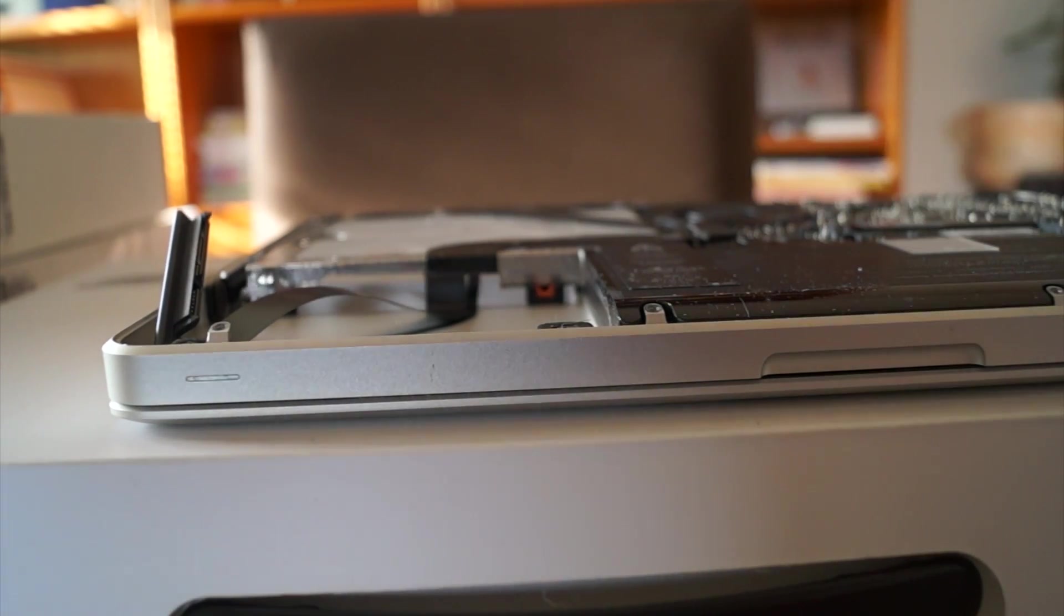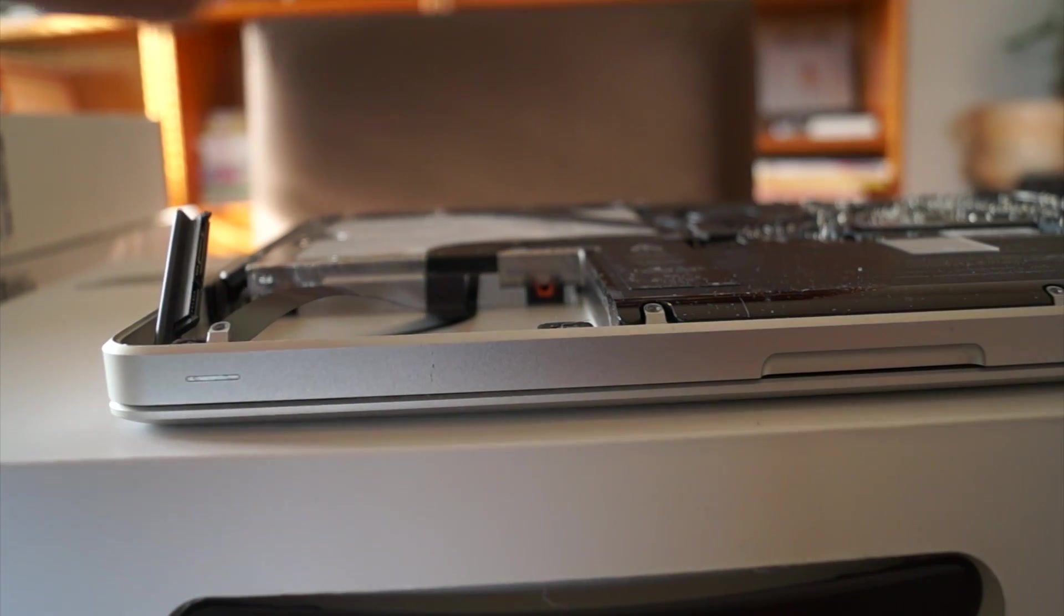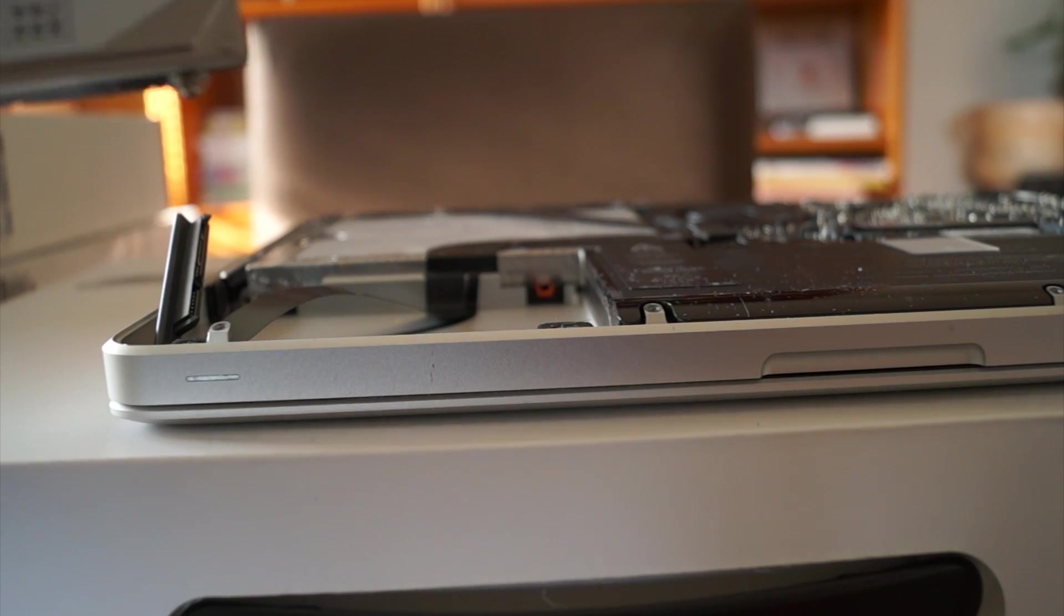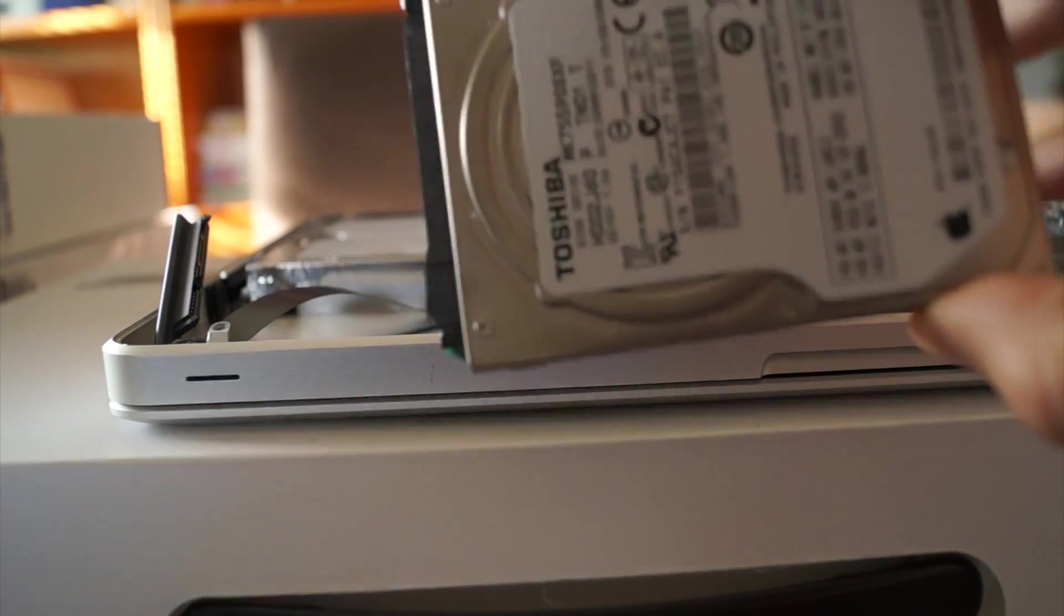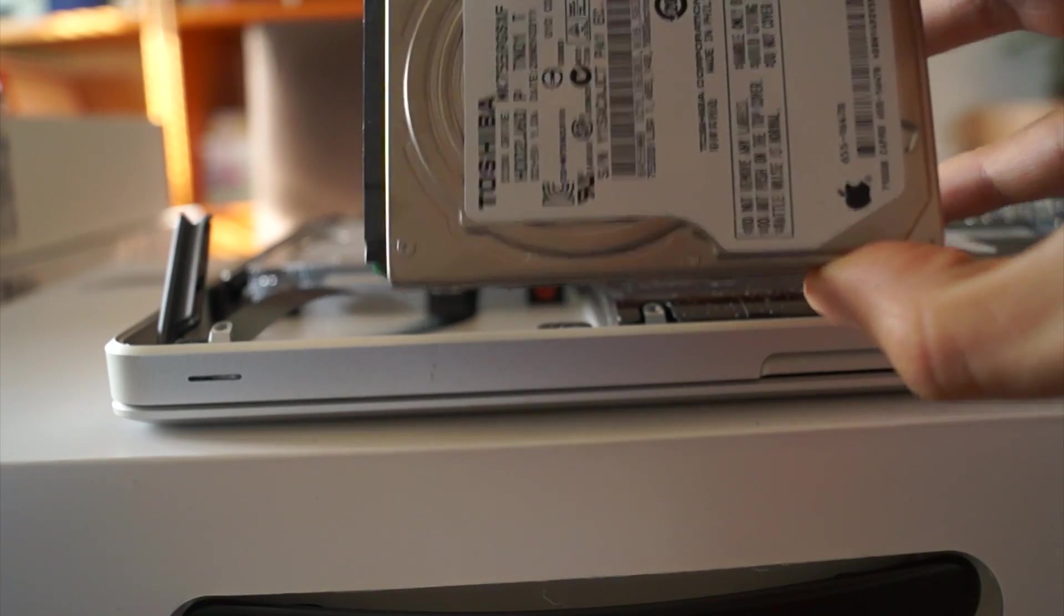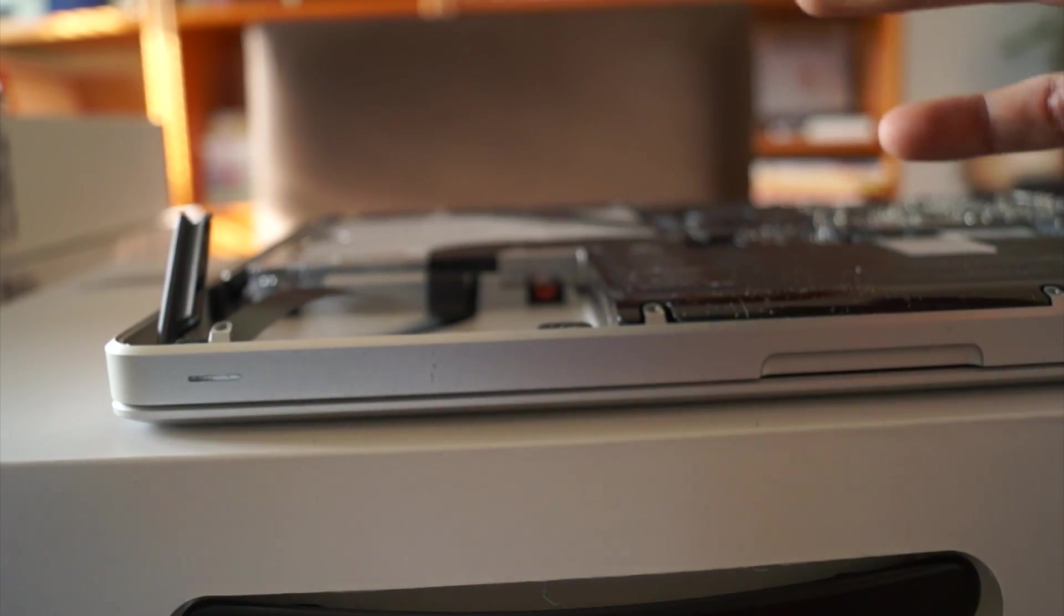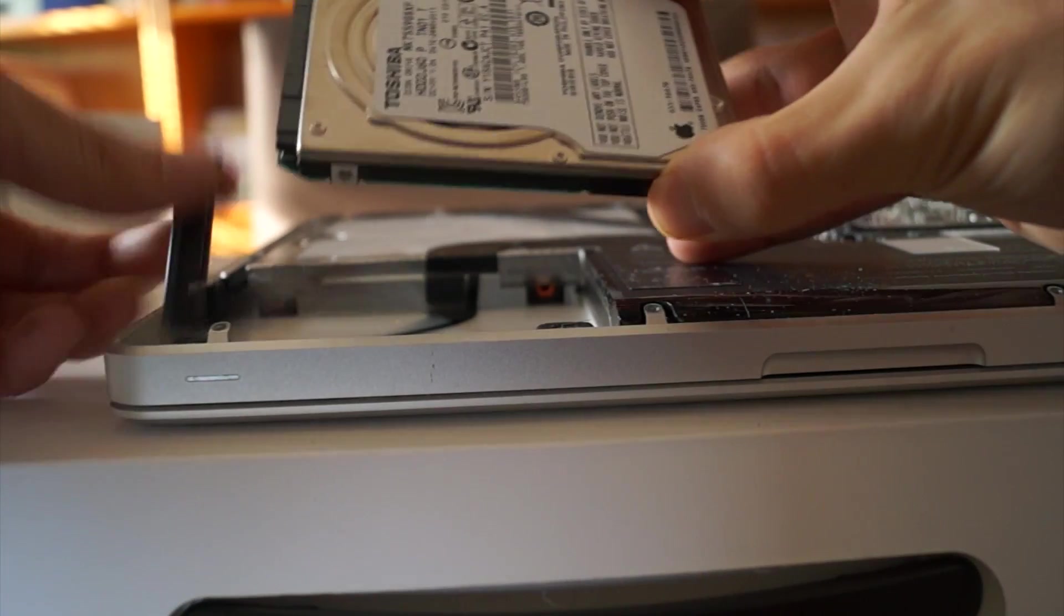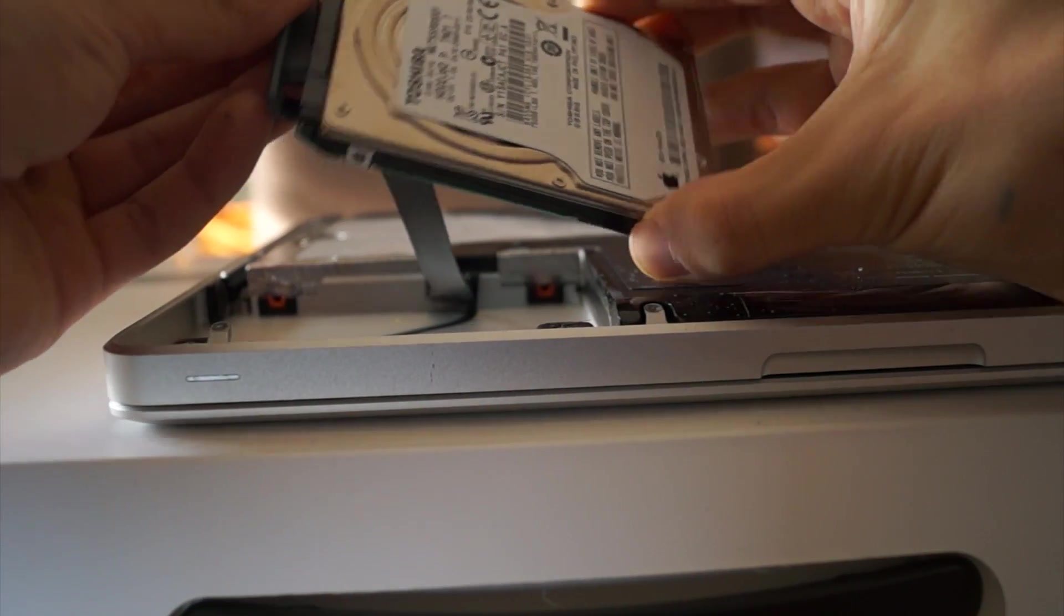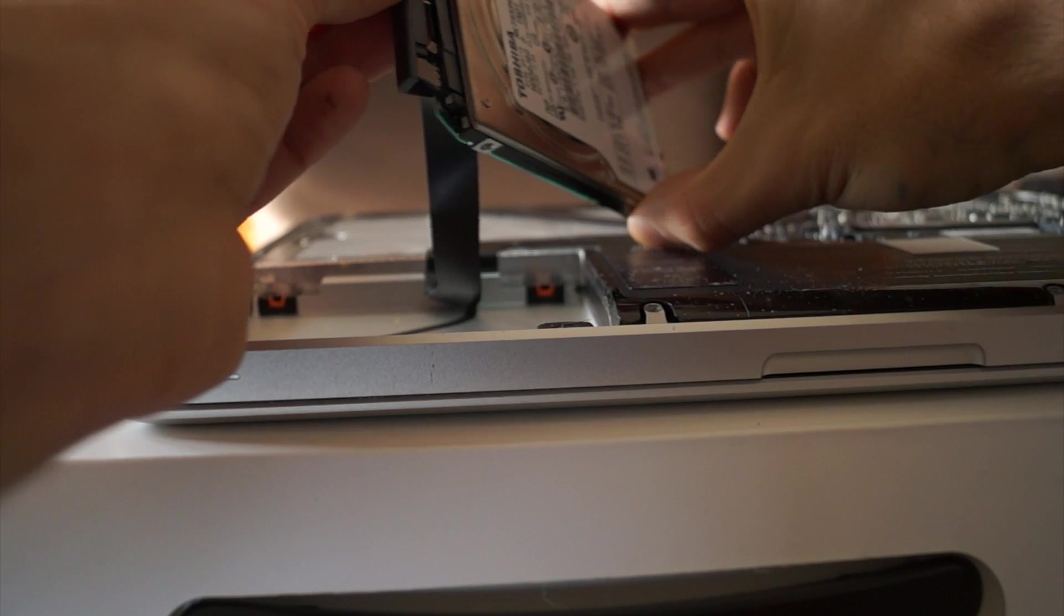If it isn't the hard drive, that ribbon also sometimes has problems so you can replace that. I've got the new hard drive right here. It's going to plug it in.